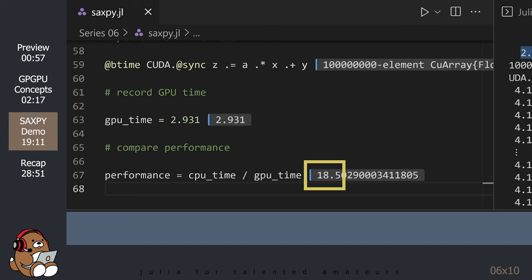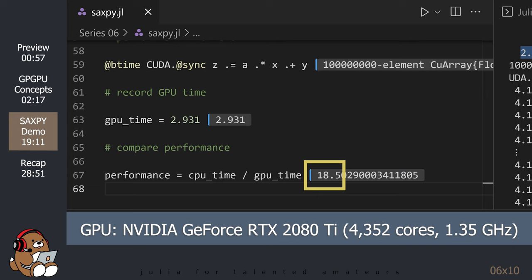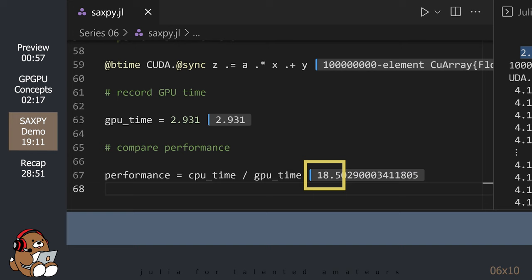Just for the record, my CPU is the Intel Core i9-10900K, which has 10 cores with a base speed of 3.7GHz per core. And my GPU is the NVIDIA GeForce RTX 2080 Ti, which has 4,352 cores with a base speed of 1.35GHz per core.